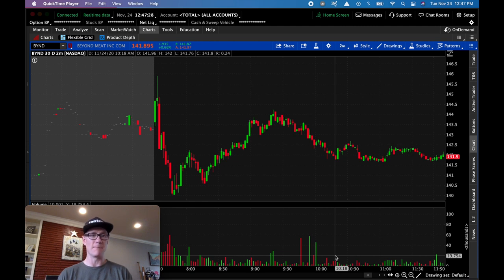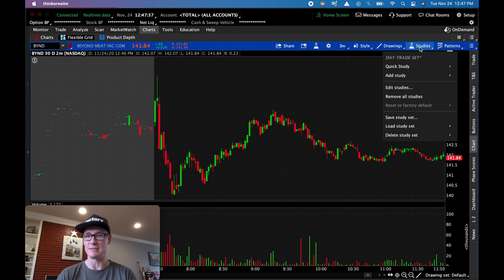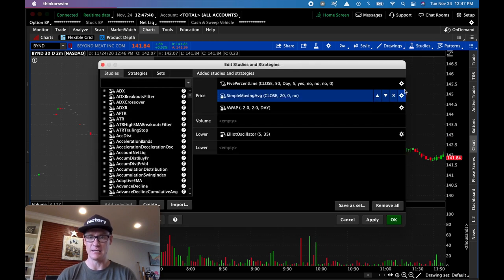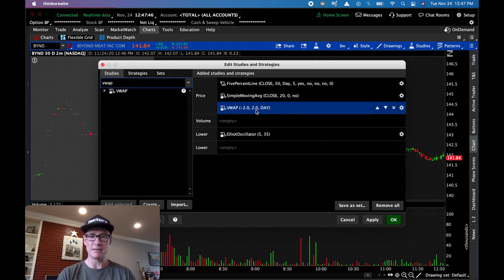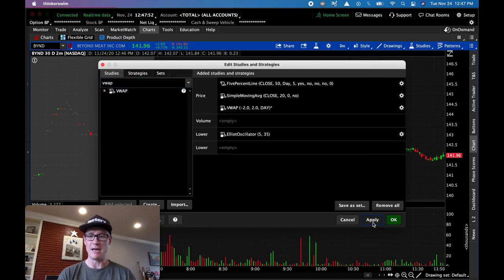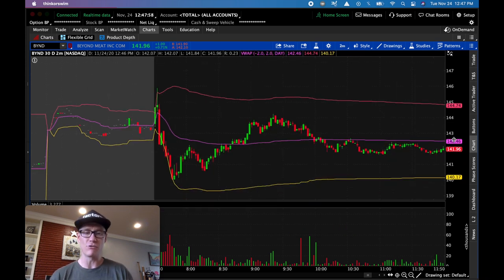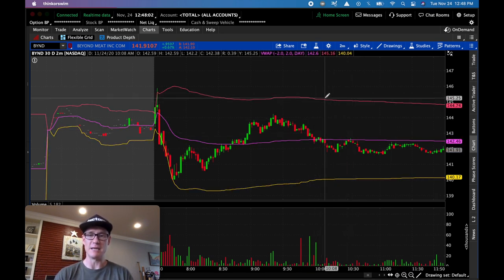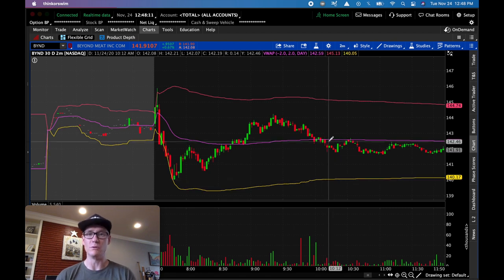Right here you can see I've got my charts up. I'm on Thinkorswim, TD Ameritrade's Thinkorswim platform. I'm going to come over here to studies — edit studies. In this little box, just type in VWAP, double click that, it'll pop it over. Double click it, make sure you're showing it, apply it, and there it is. The top band is 75% of the volume weighted average price, the bottom band is 25%, and the middle is the actual weighted price.